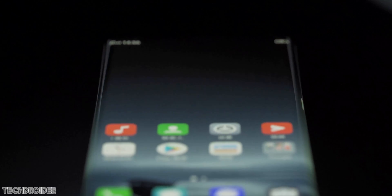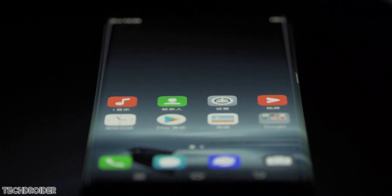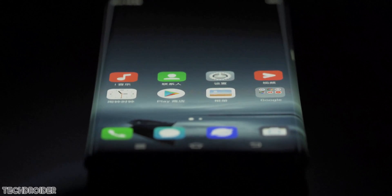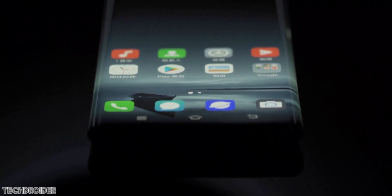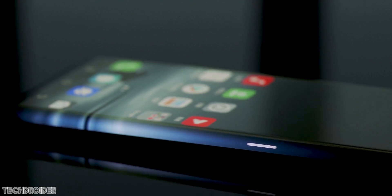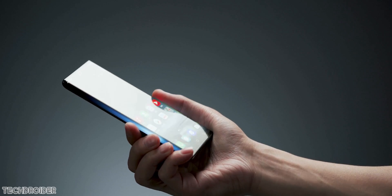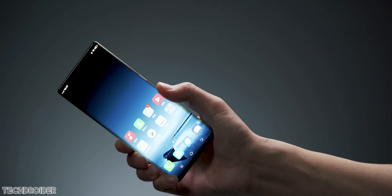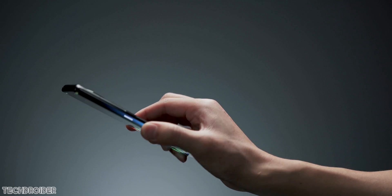Hey guys, Vivo just made the Vivo Apex 2020 official. This is something you have never seen before, something beyond imagination, something we all were waiting for.